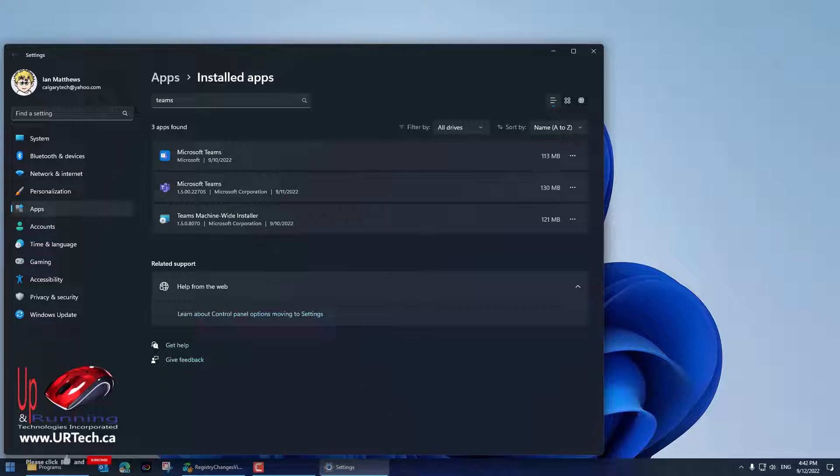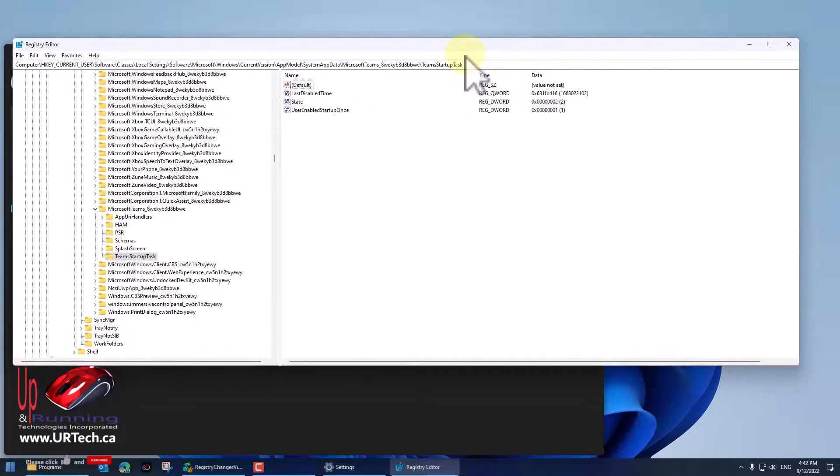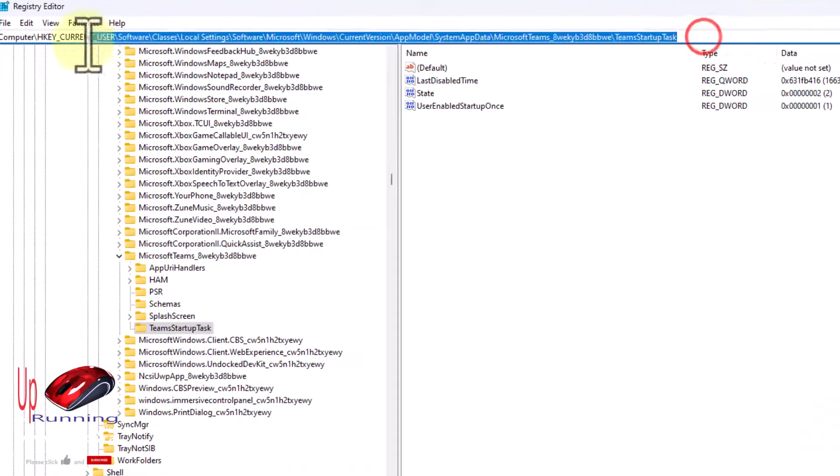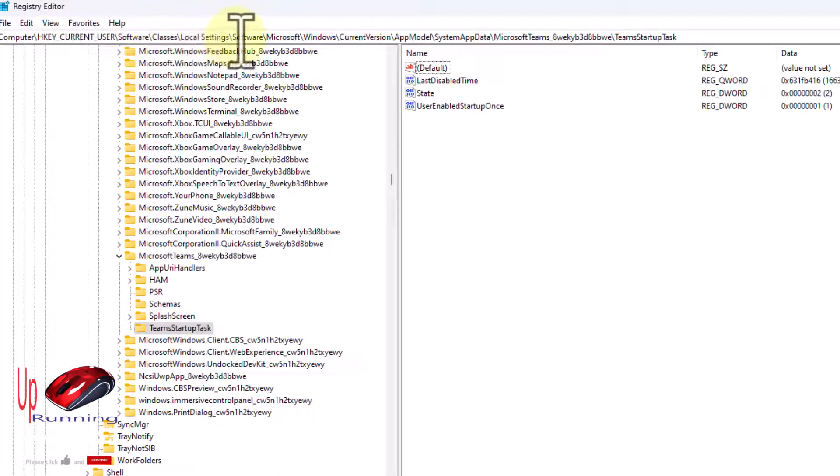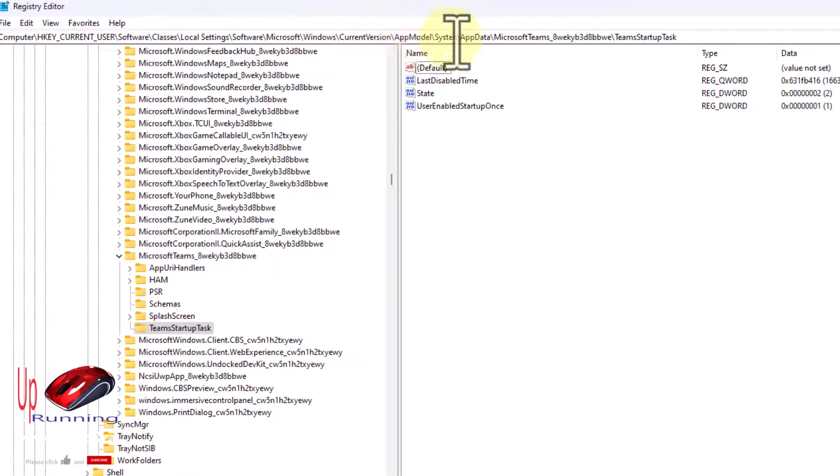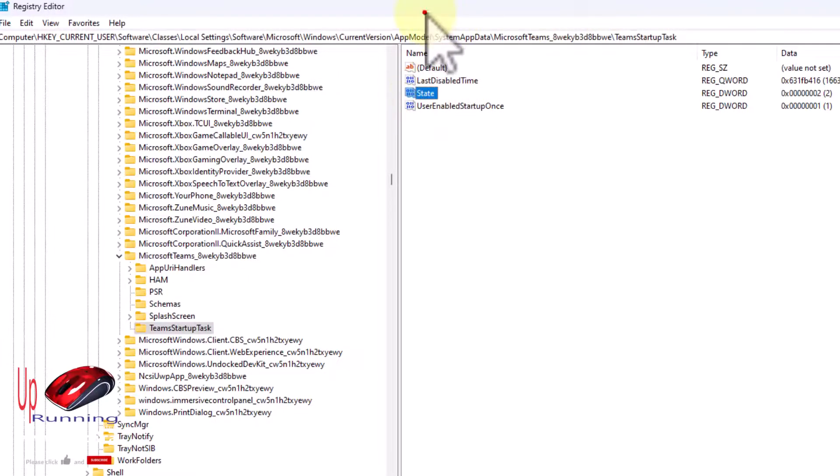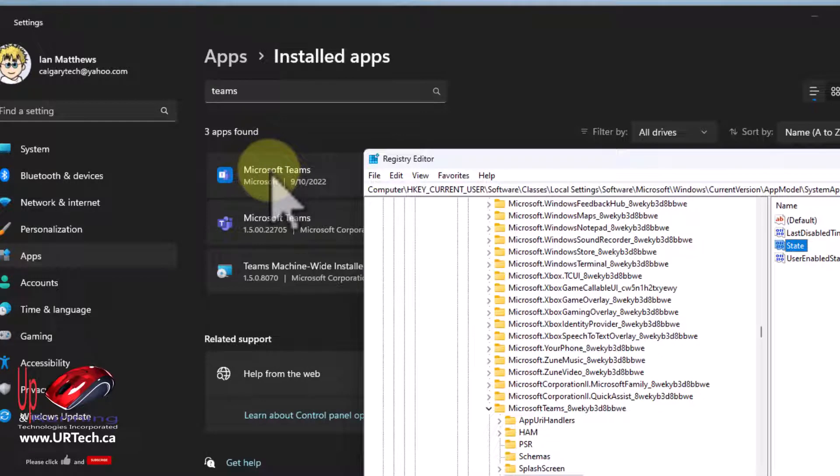And then the next way is to go into the registry. This very unorthodox location—thank you Microsoft for burying this—it's Current User, Software, Classes, Local Settings, Software, Microsoft, Windows, Current Version, App Model, System App Data, Microsoft Teams, and then Teams Startup Task. What we're looking for is State.